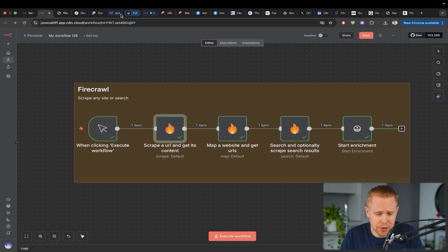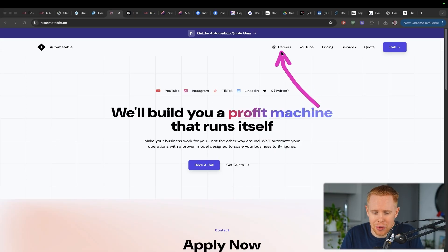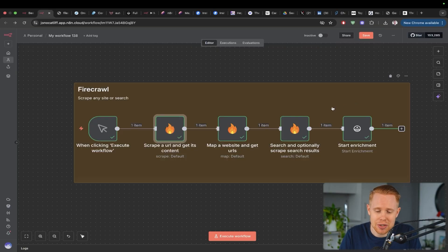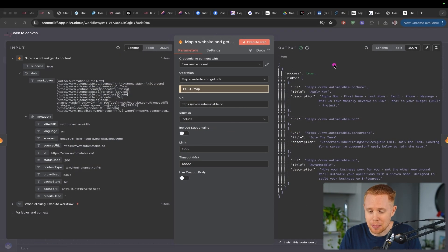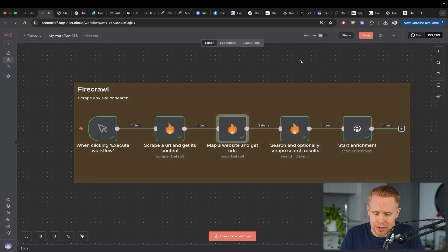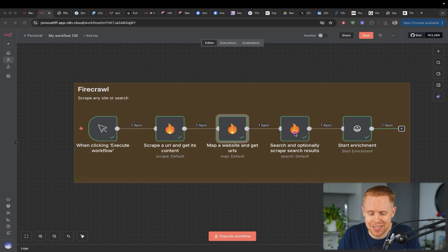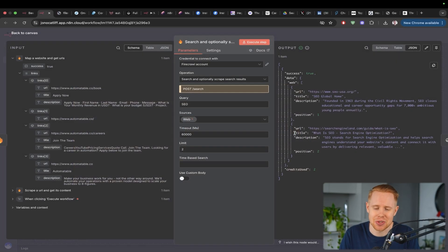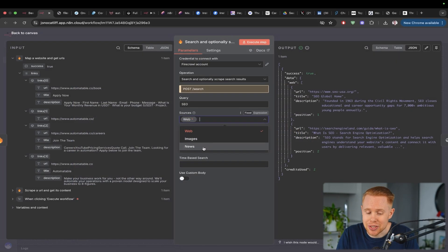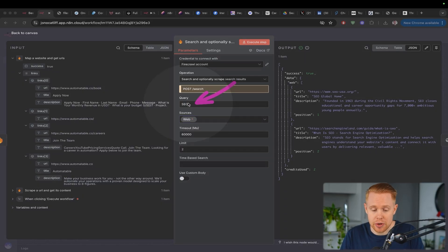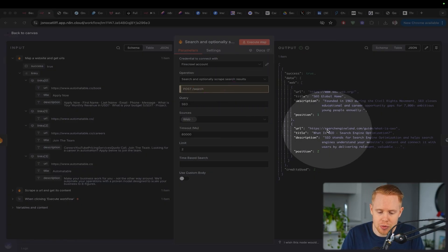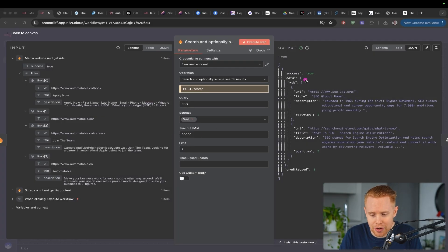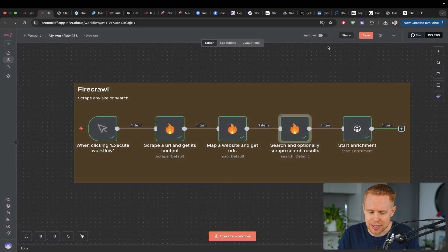There's just a lot of different examples that you can use here. Another use case for Firecrawl is maybe you don't want to just web scrape one page, but maybe we want to go through all the pages like career and pricing and services and quote and call. So what you can do is you can scrape every single page on a particular website and pull out all of the URLs there. The last thing I want to talk about in terms of Firecrawl is that you can also search the web. You could search things like the web, images, news. I just put in a query here for SEO and it pulled out two results. That's another great use case.